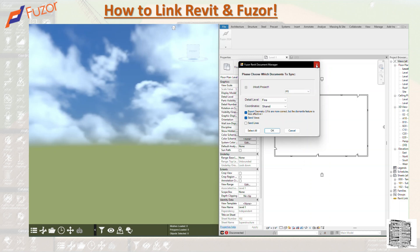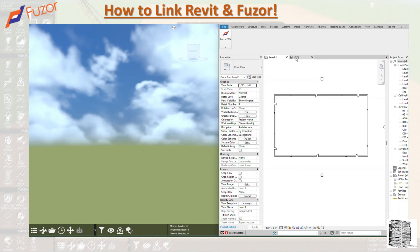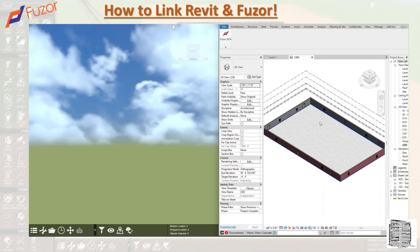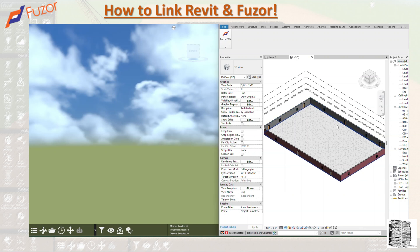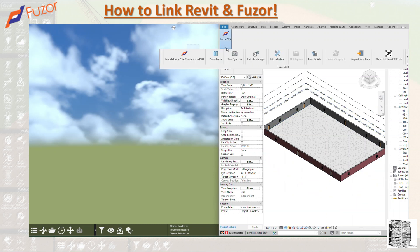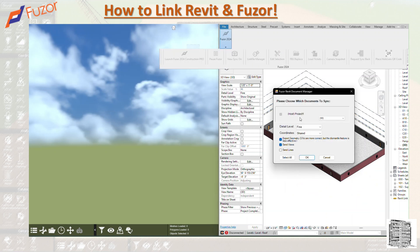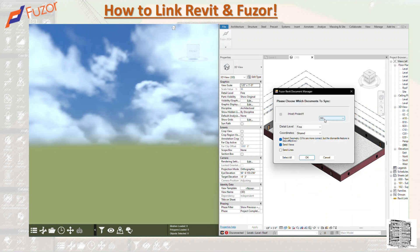It's a very simple project that I created. It's just a wall, couple windows, doors, and the floors. Nothing crazy. I'm going to tell it to send this 3D view that I have created. Detail level: same as Revit, you want to send fine, medium, coarse. I'm going to do fine.